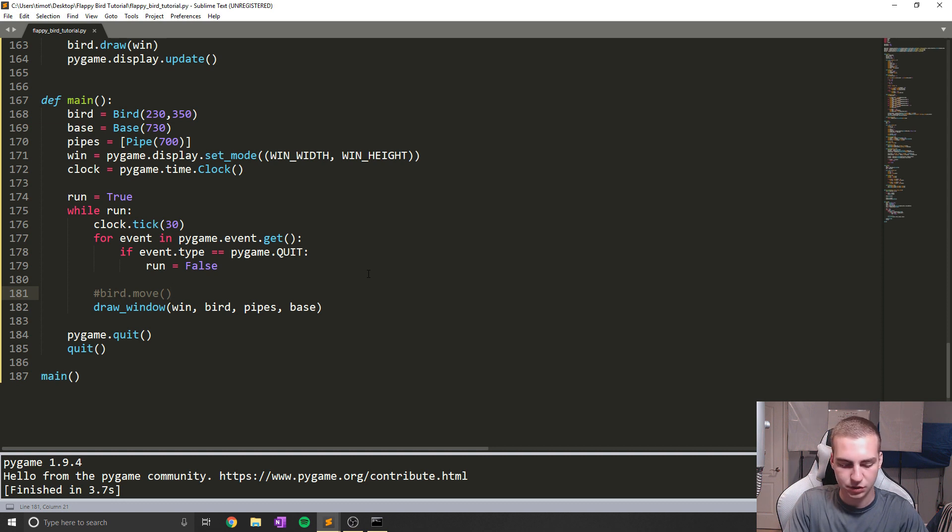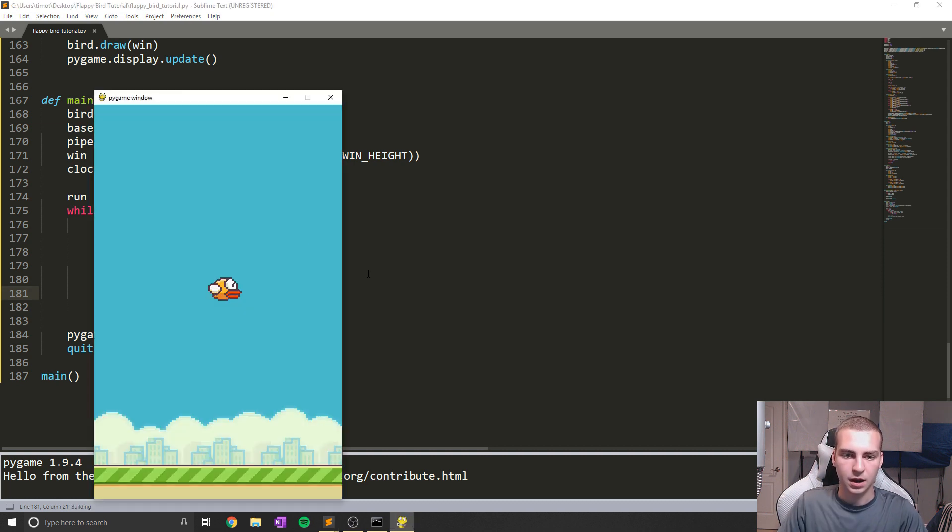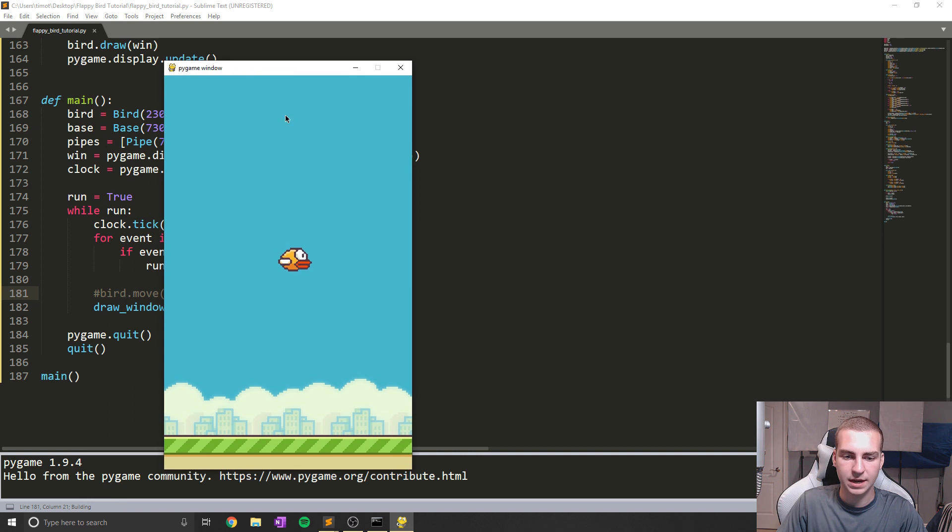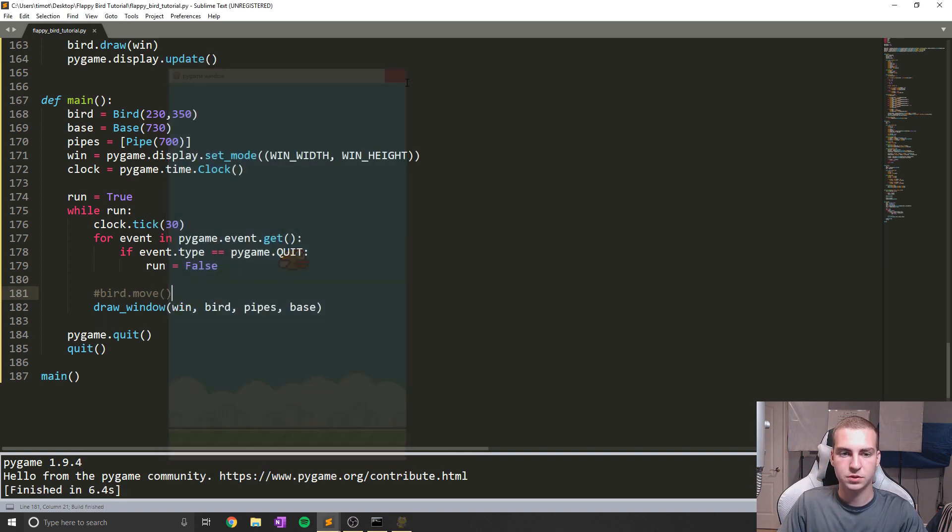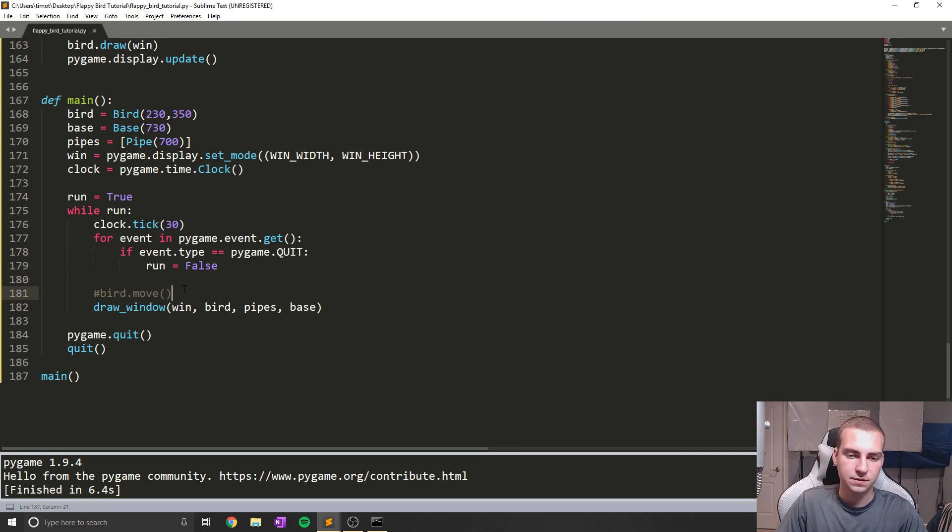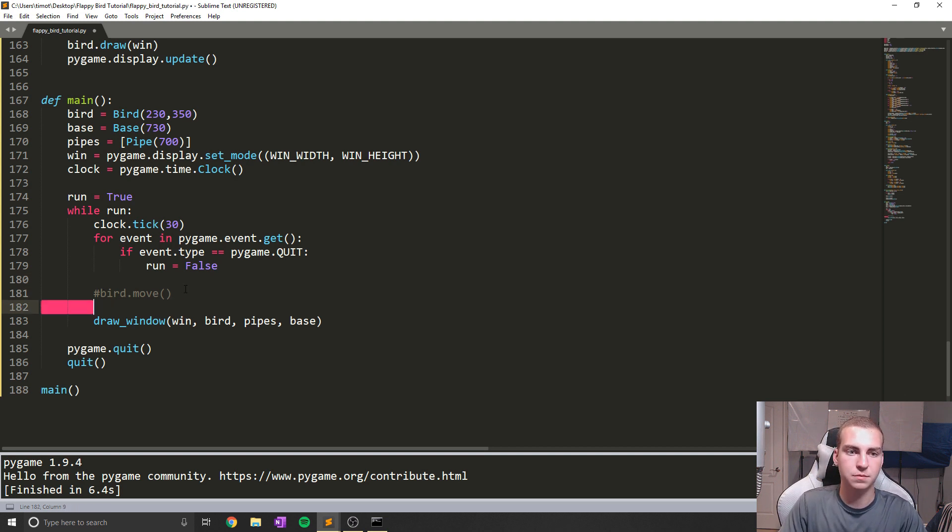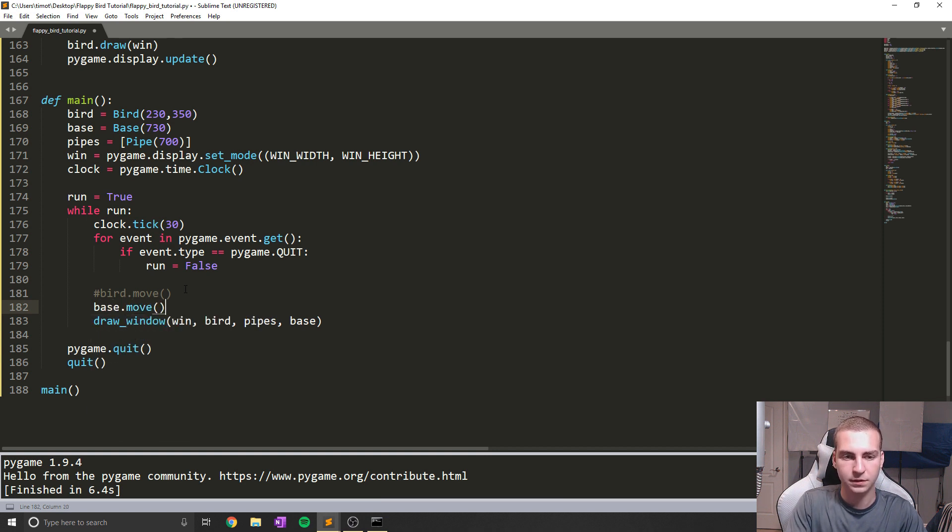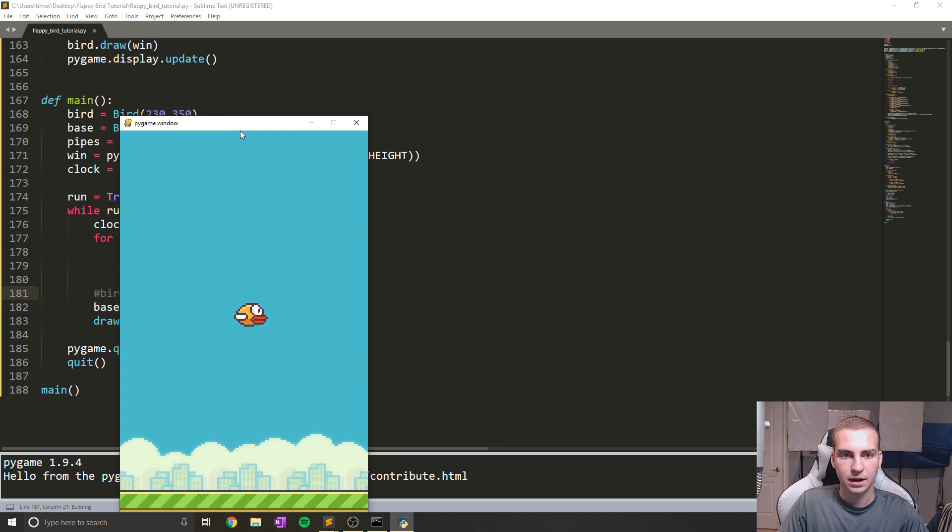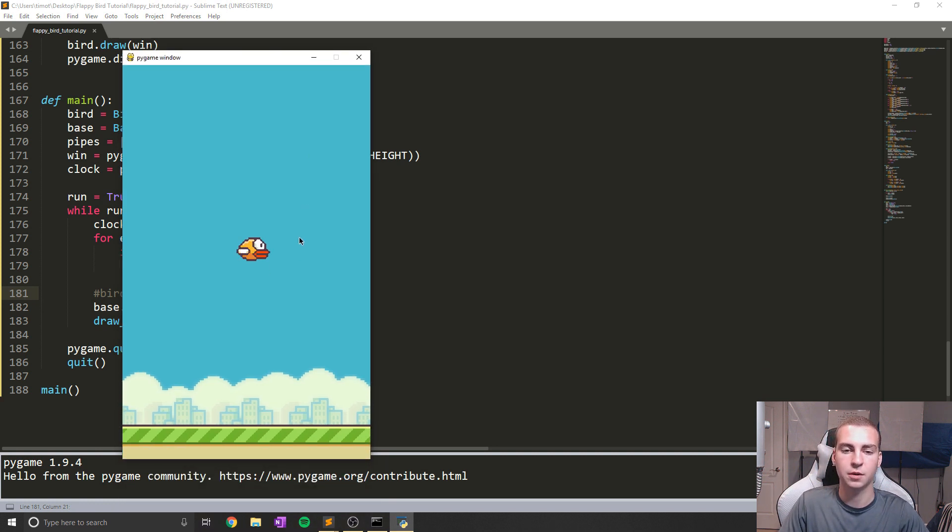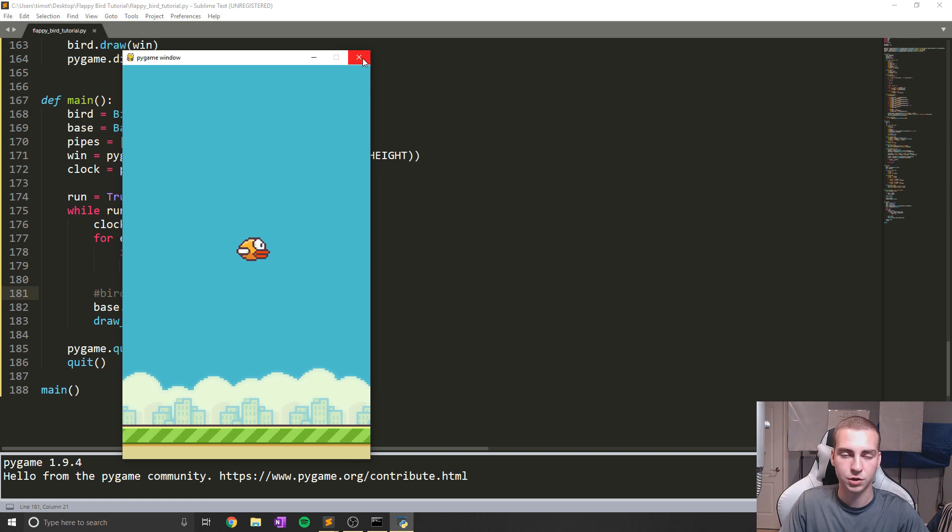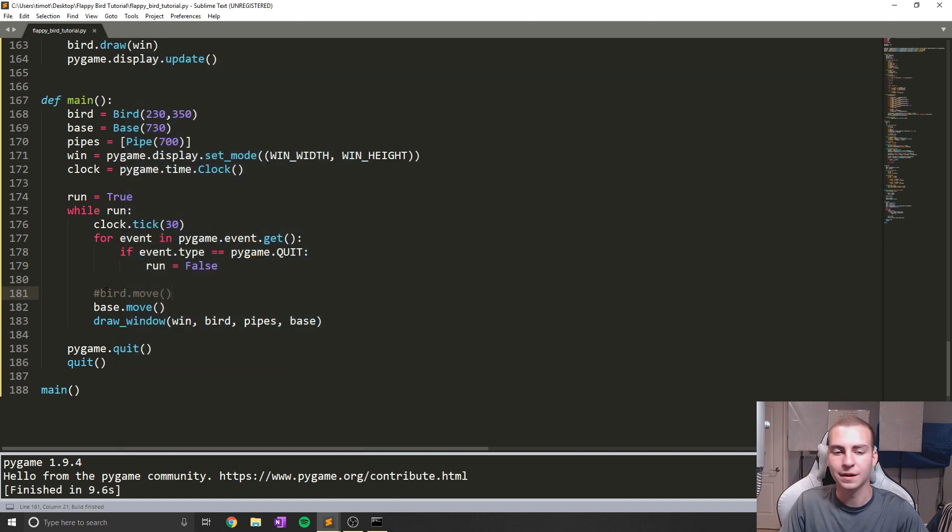So now that we have that, this is going to be weird, but we can actually just draw this and see what this looks like to start. So let's do control B here, and you can see that we now have this base, which isn't moving, as well as this bird. So if we want to fix this and allow it to move, let's do that. So let's start by actually moving the base. So let's say base.move like this. And now let's run this and see what happens.